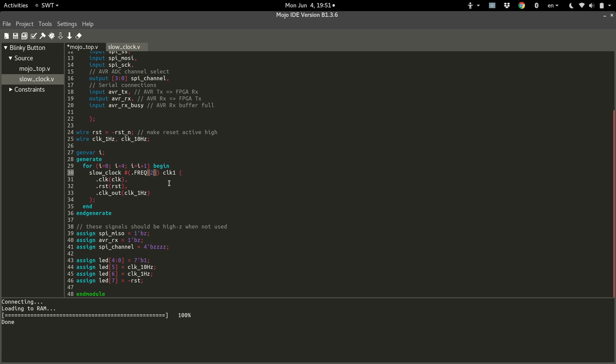Now it doesn't do us any good to just build four identical one hertz clocks. So how about we make each of the four clocks double their frequency as they go down the line? So if we make this two to the i power, anything to the zero power is one. And then we'll have two to the one is two, four, and then eight. So we should get a one hertz, two hertz, four hertz, and eight hertz clocks out of here.